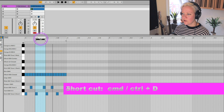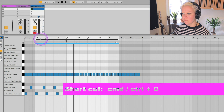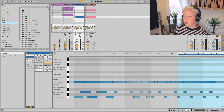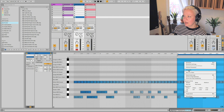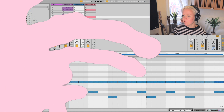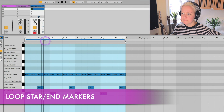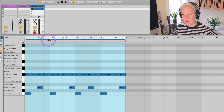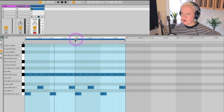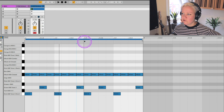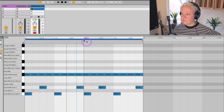By pressing Command D you can duplicate the loop, which also duplicates what's inside of it. You can also select an area, right-click, and crop the clip. Under the loop brace the first marker is called the start marker, which determines where the loop starts playing. For example, if I want the loop to start playing from the middle instead of from the beginning, I can just drag this flag into the middle of the sample.